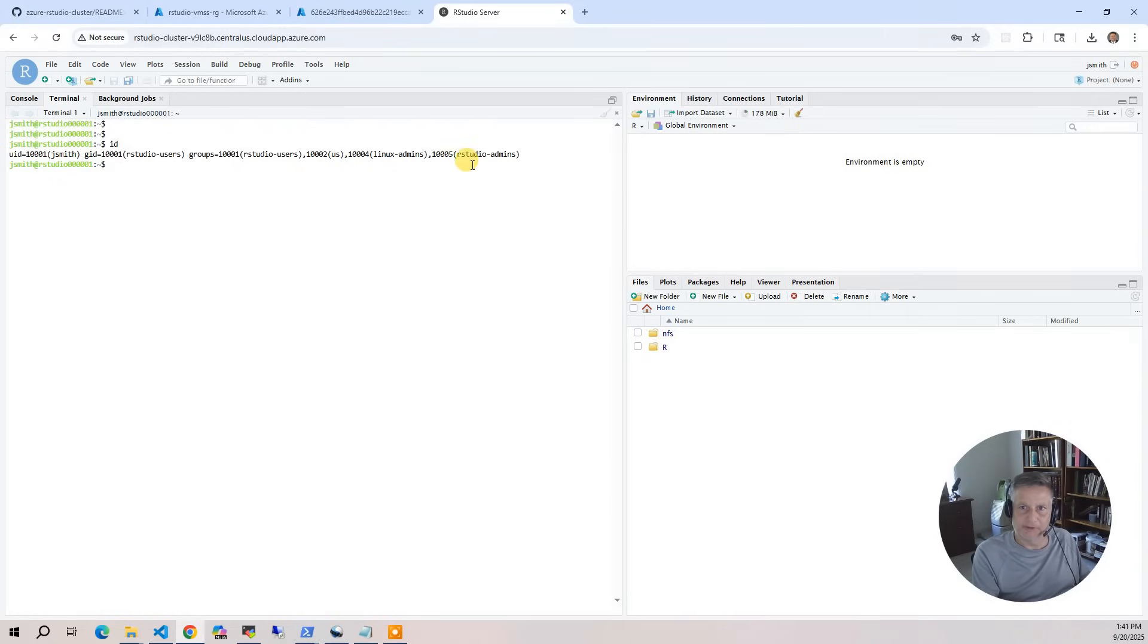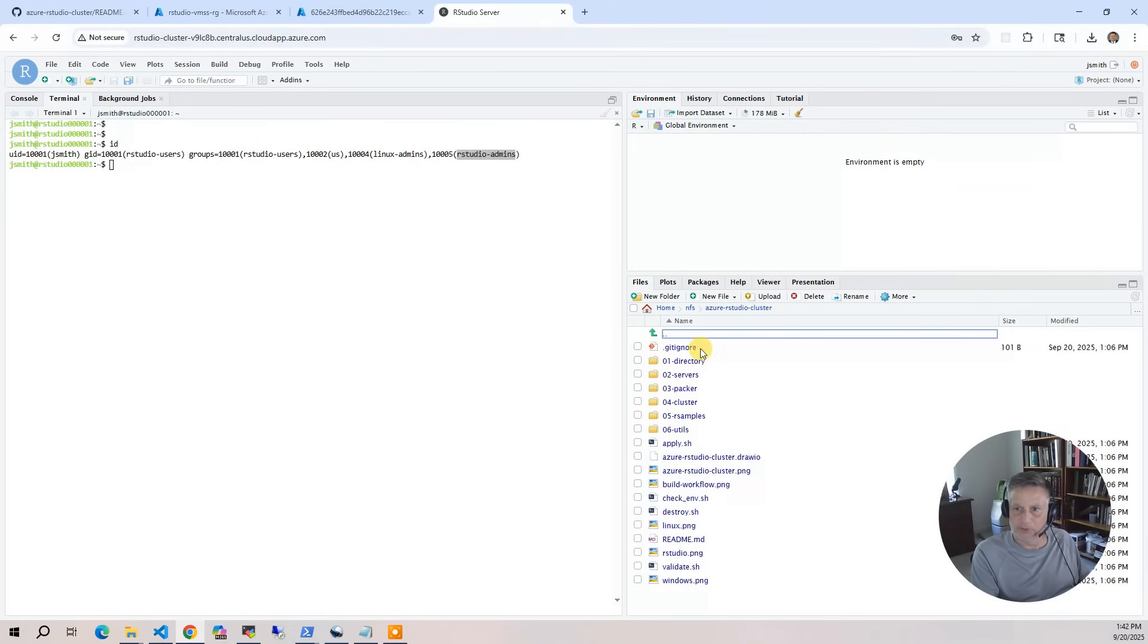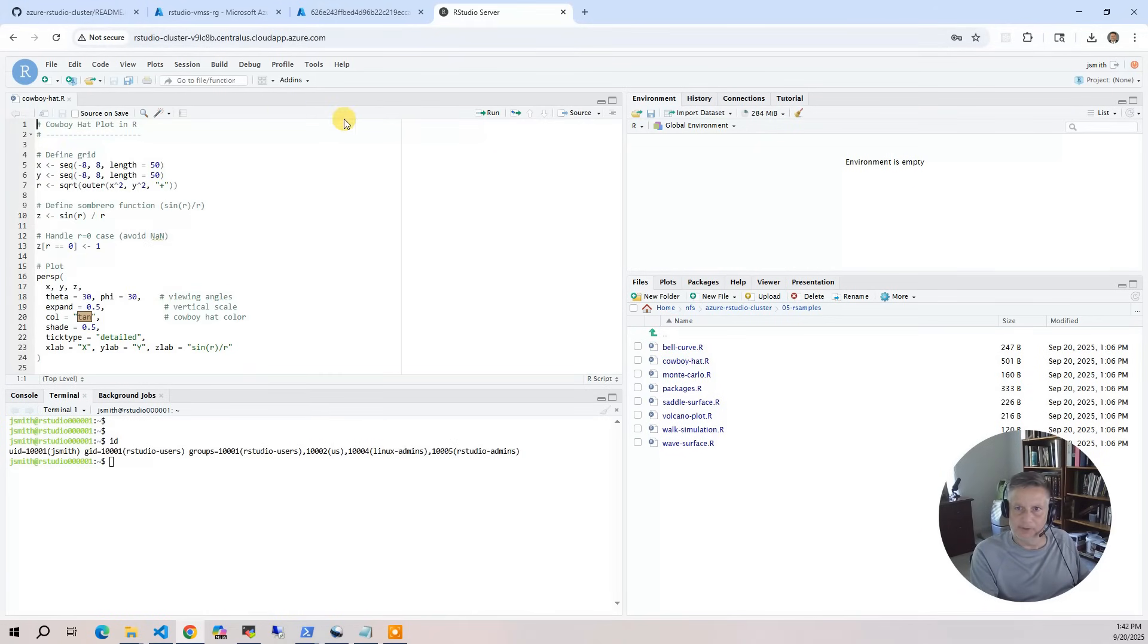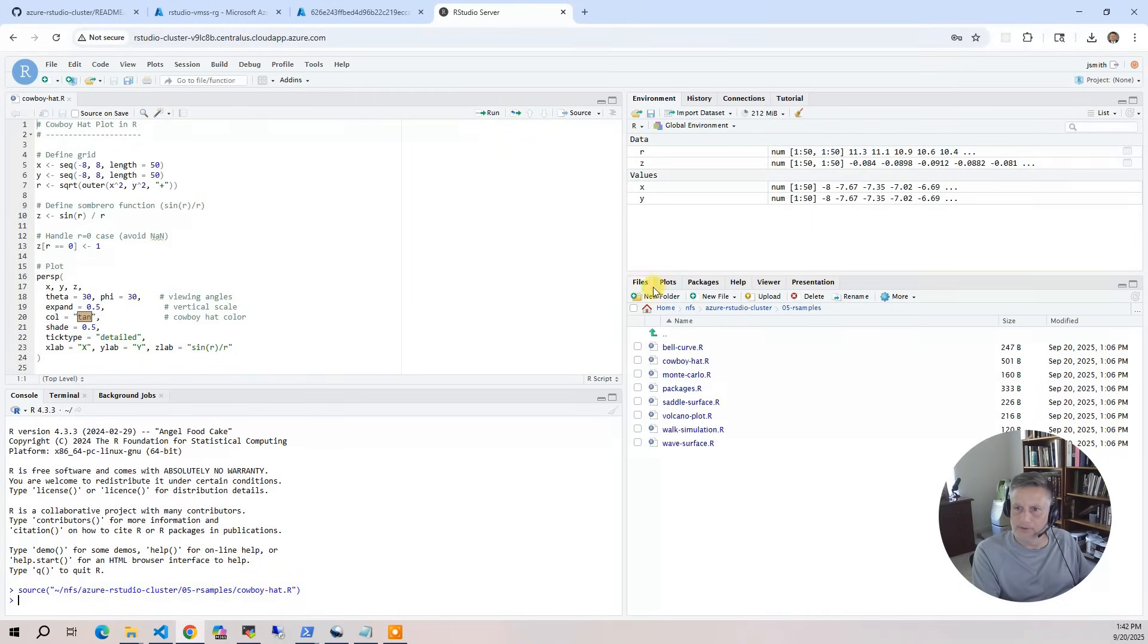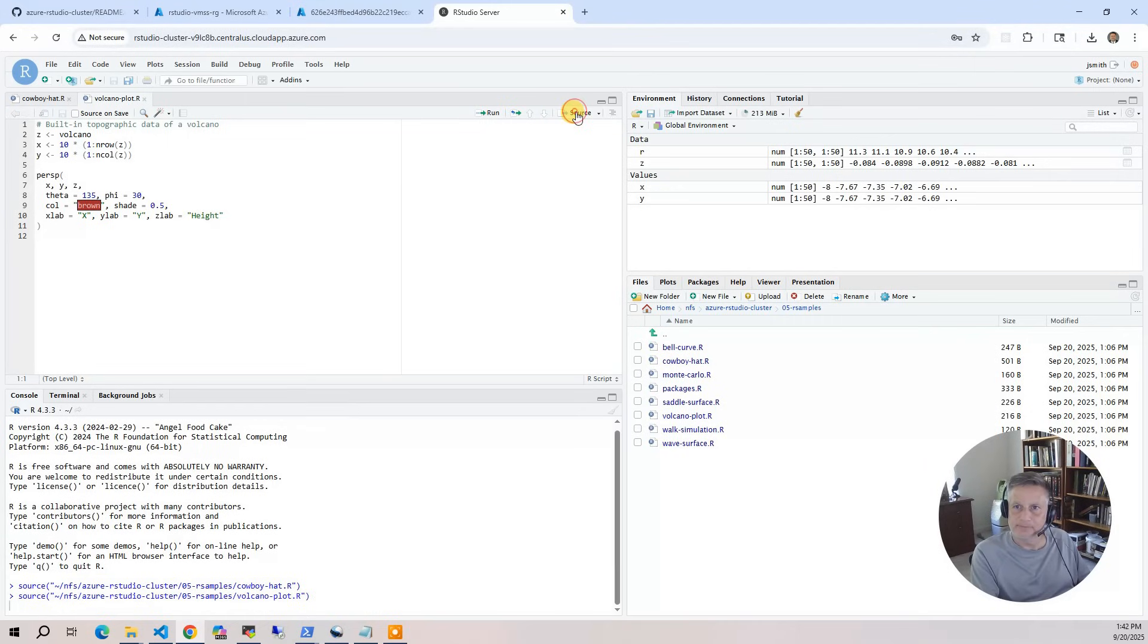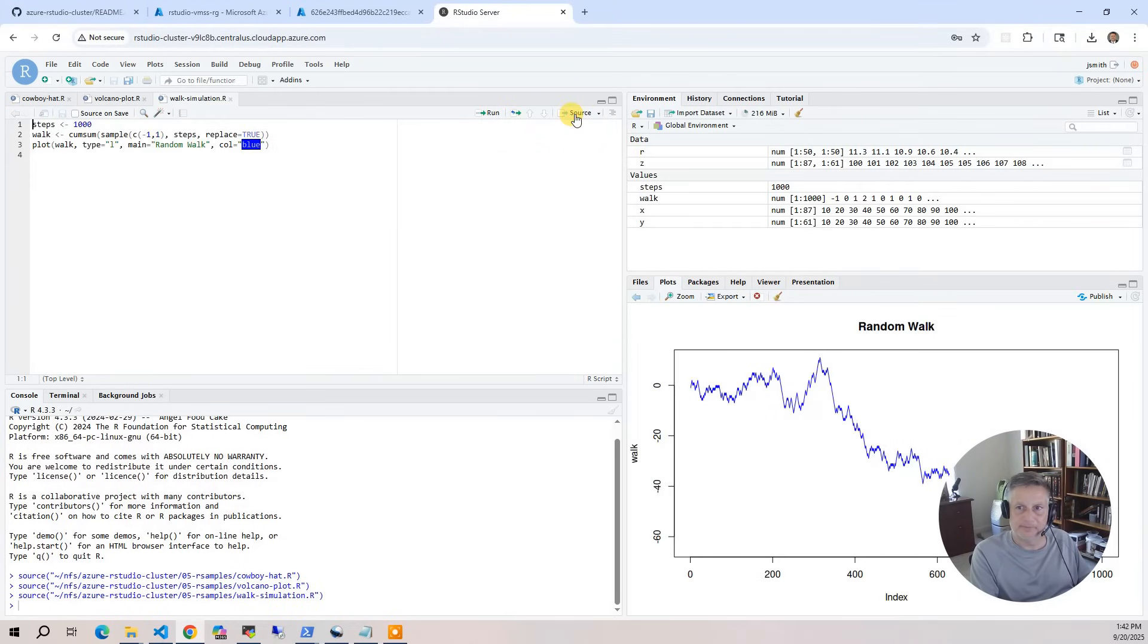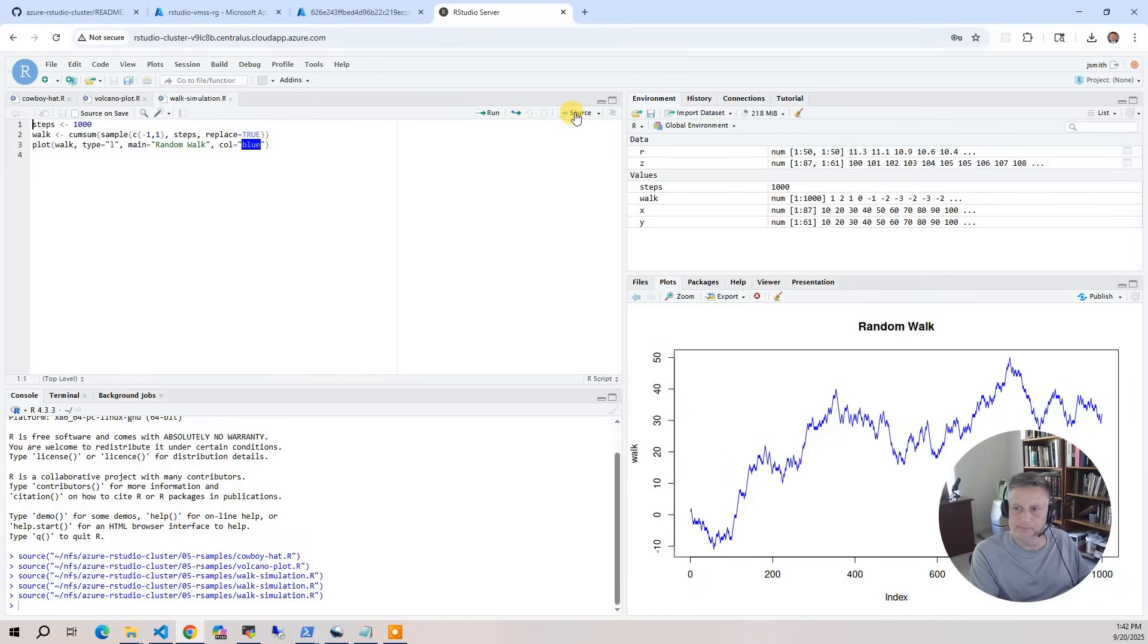Let's go to the interface file system. This is a shared file system. I have some sample programs in our samples. Let's start with the cowboy hat. I submit that and we get the cowboy hat. There's several other plots in here, like the volcano plot. And then you've got the walk simulation which generates synthetic data and graphs it. Every time you run it, the data is different. So those are a couple of R programs, pretty basic stuff.